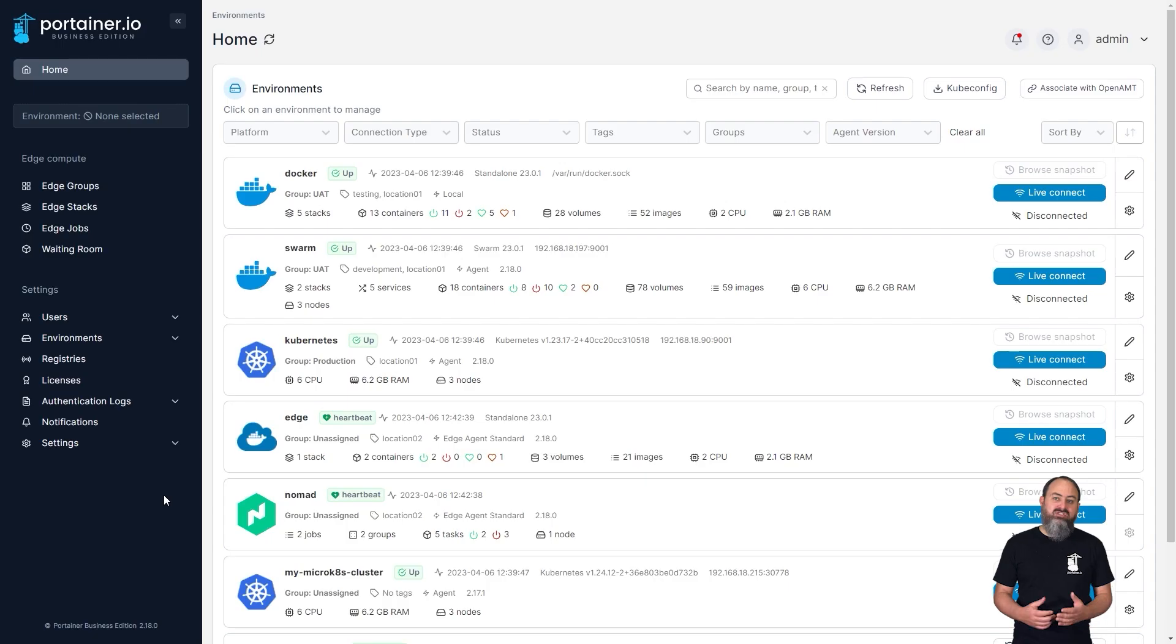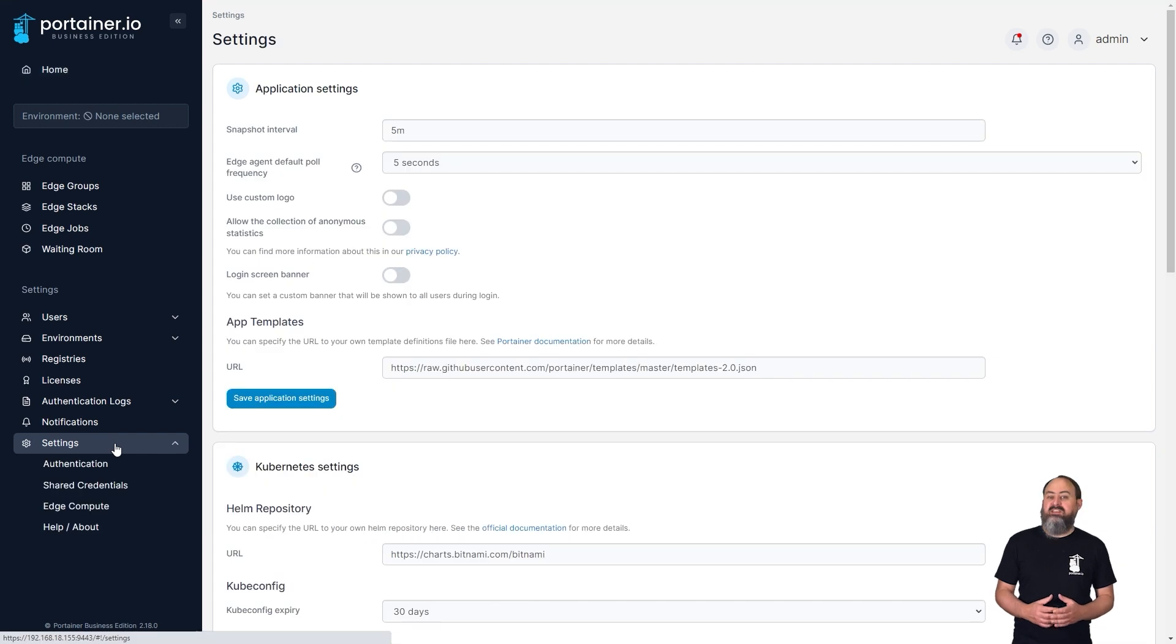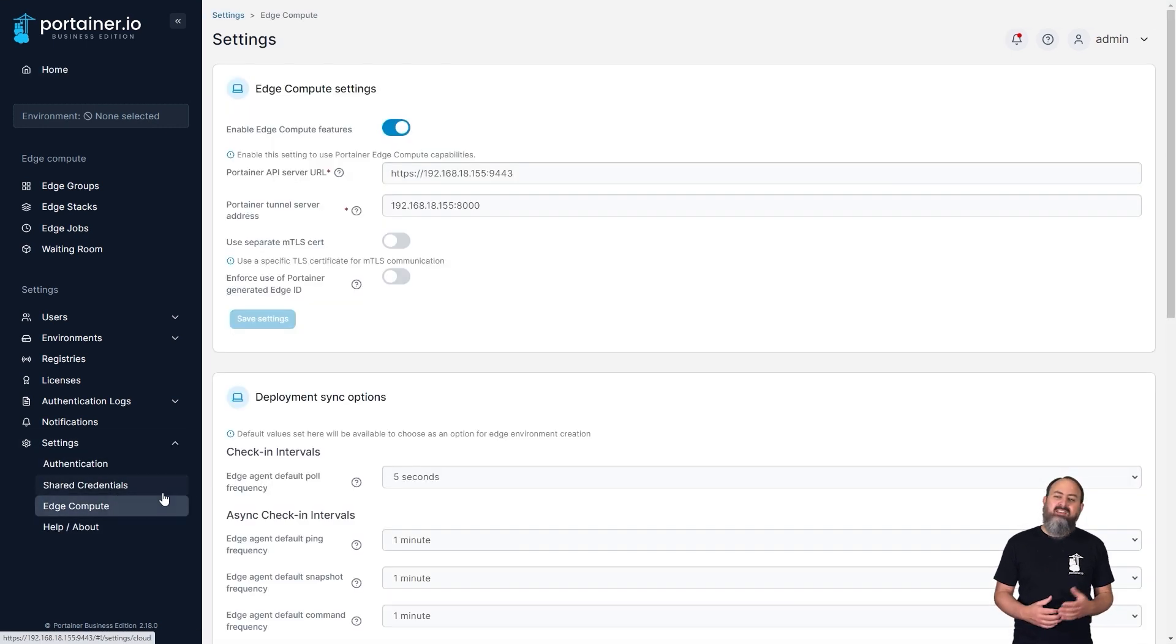Previously, when deploying Edge agents using MTLS, you were restricted to using the same TLS certificate for both the Portainer user interface and your MTLS deployment. In 2.18, you can now choose a specific set of certificates for MTLS use, separate from the one used for Portainer itself. This is particularly useful when you have separate domains for access to Portainer and for your Edge agent communications.